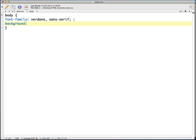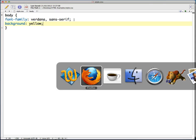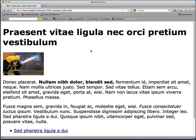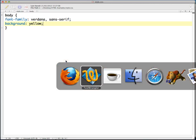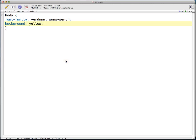Save that, back to Firefox, refresh, and there's our extremely bright yellow background. Now moving on, I'm going to look at the h1 tag.